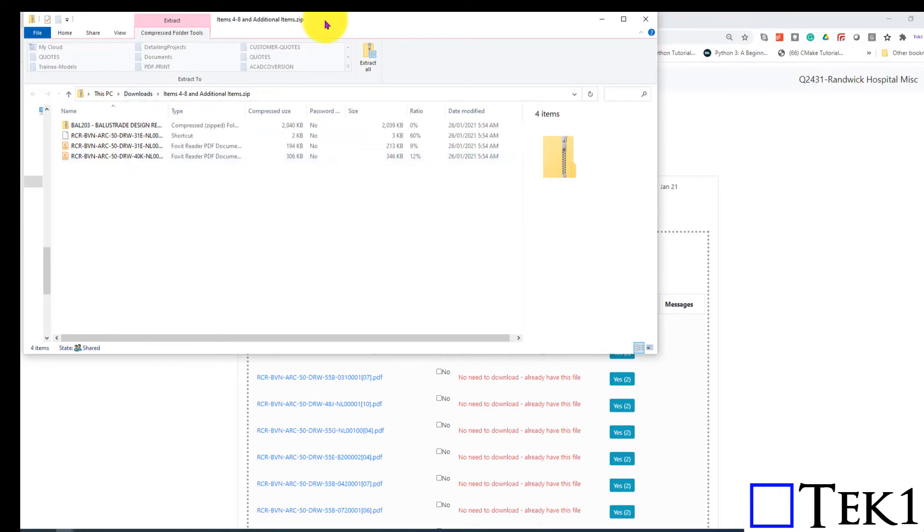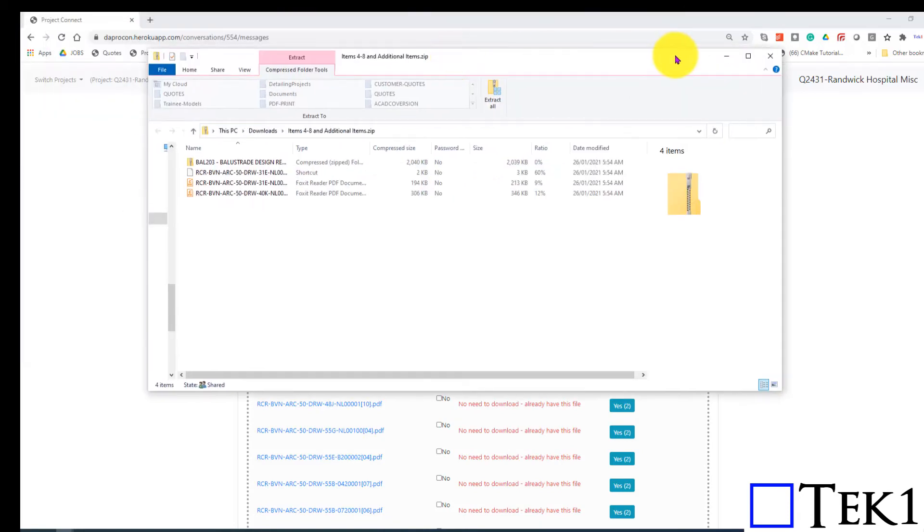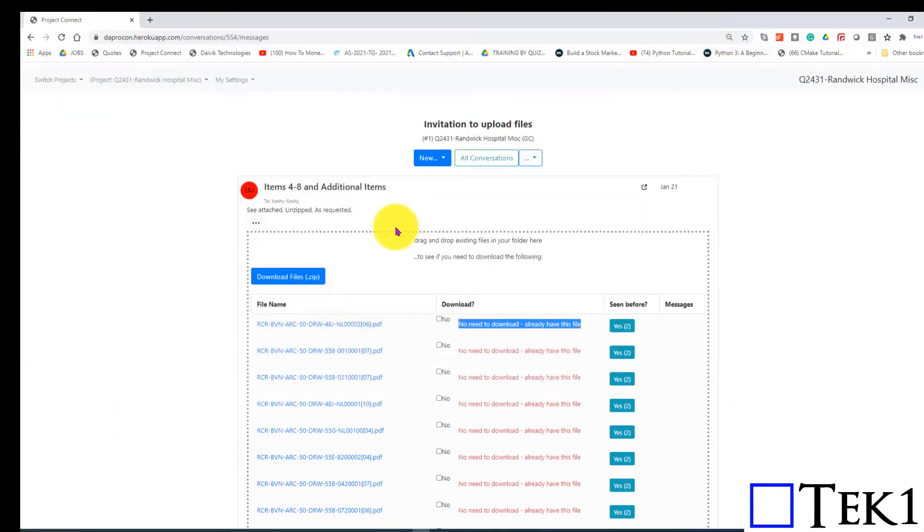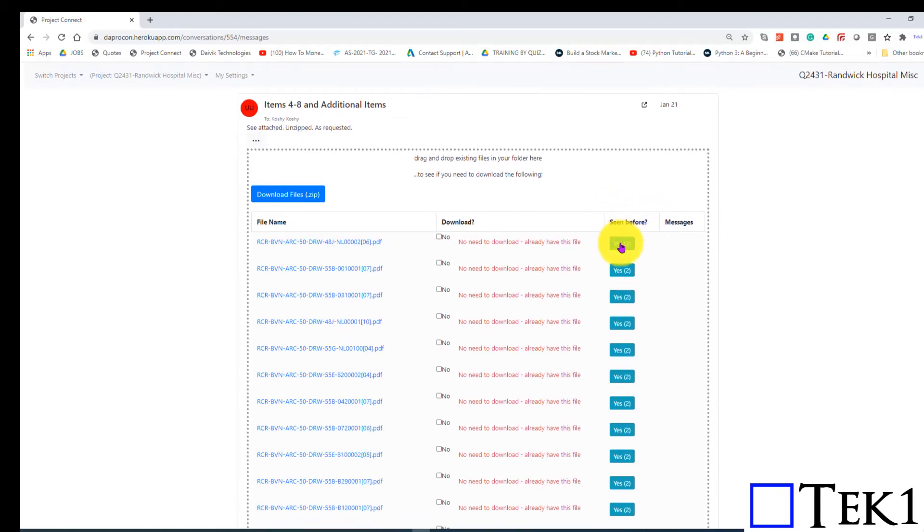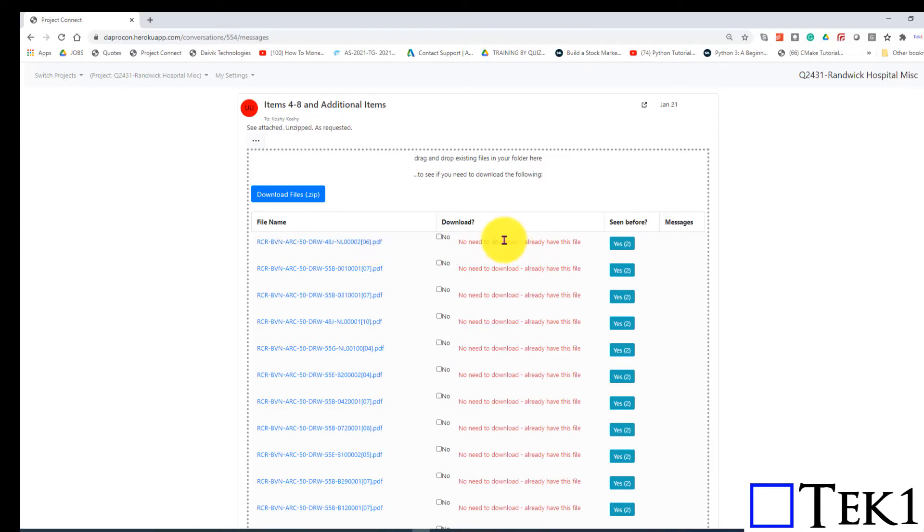As you can see here, we've downloaded them and saved them. As for the second feature, the seen before, this will tell us if John or anyone else has sent us this attachment before in a previous message.